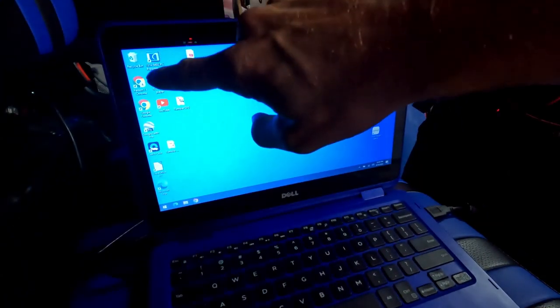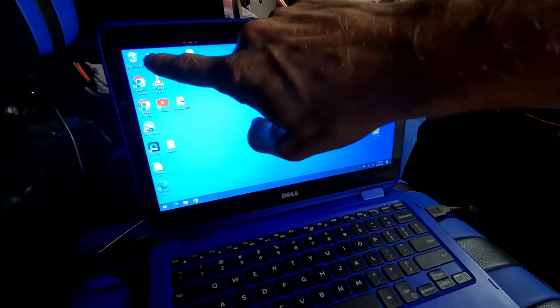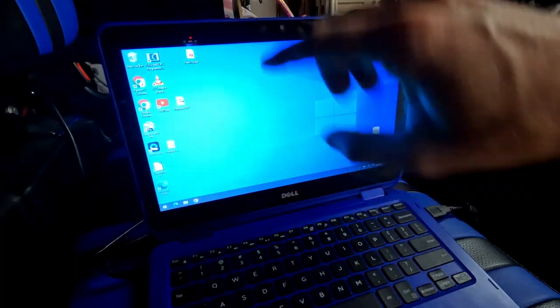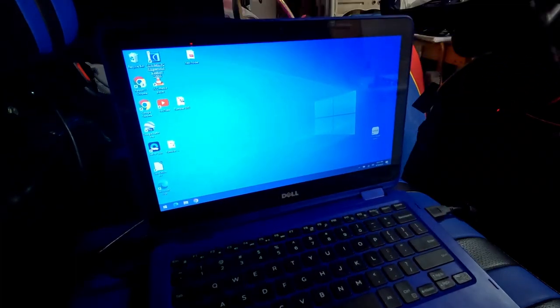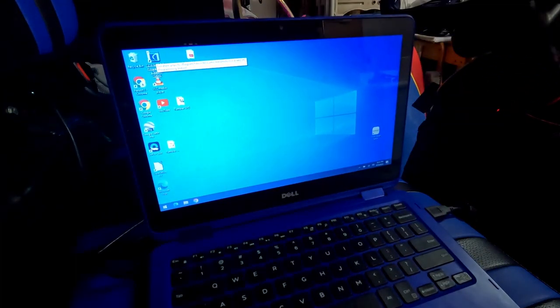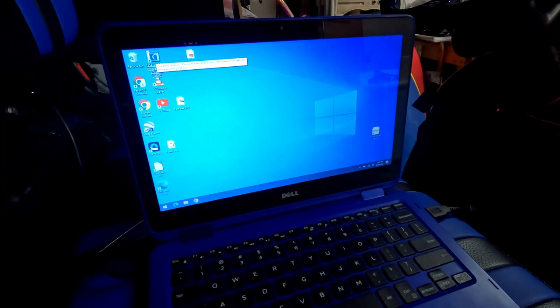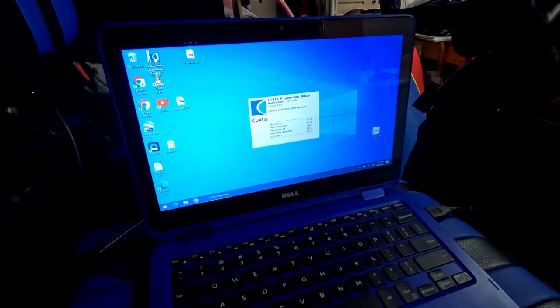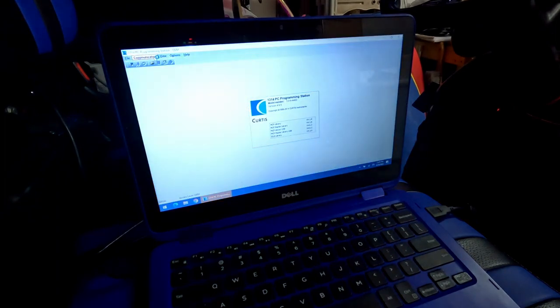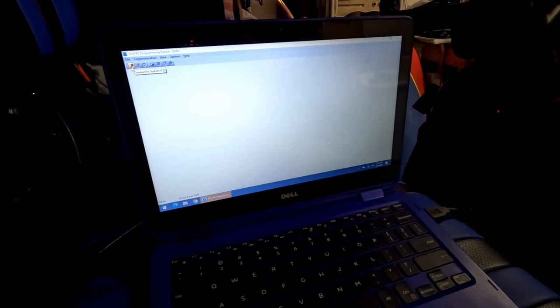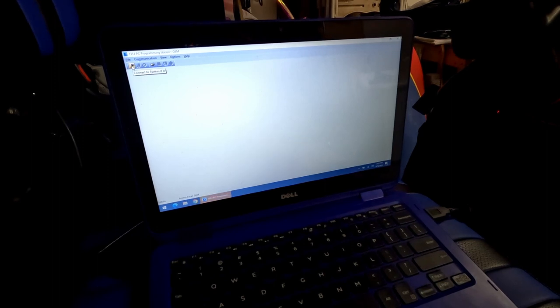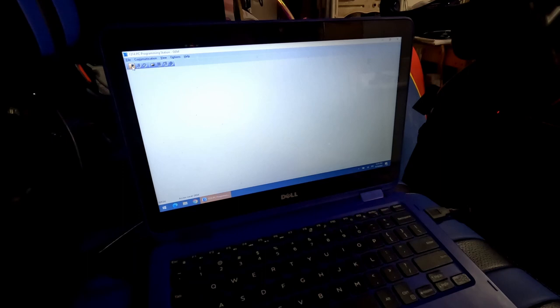From here, I'm going to go ahead and open up the program to change the controller or to view the parameters that are on it to actually use the software, and it comes up pretty quick. The next thing I'm going to do is hit this little icon right up here. Hopefully you can see it where it says connect to system. You can also press F2.